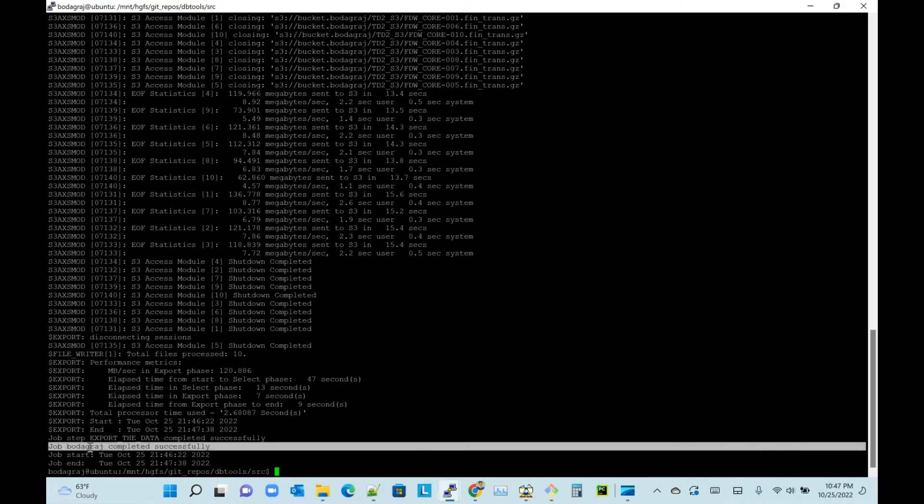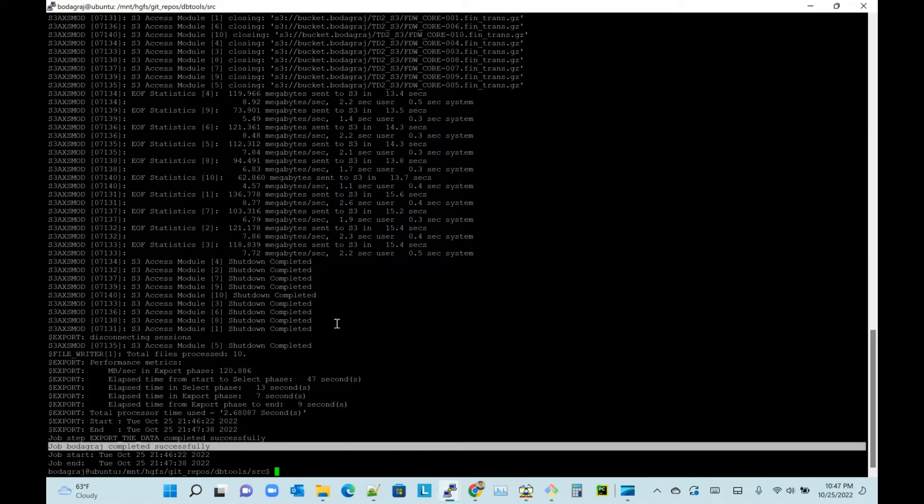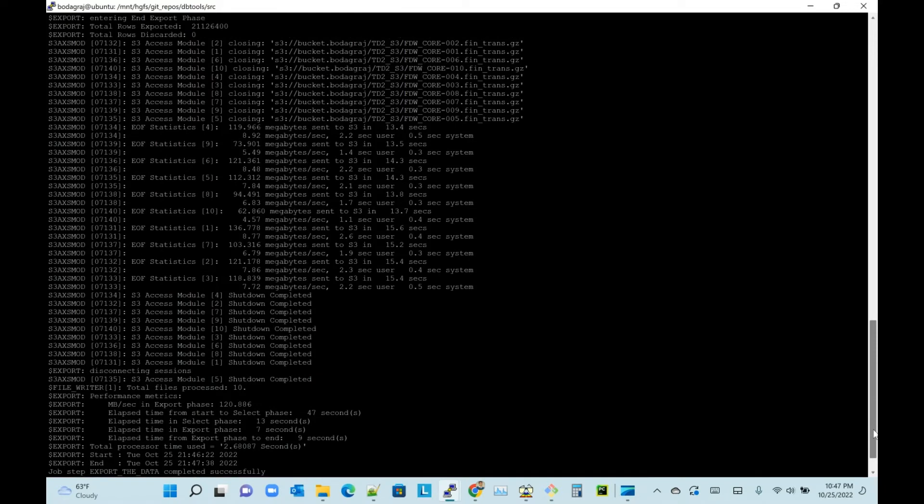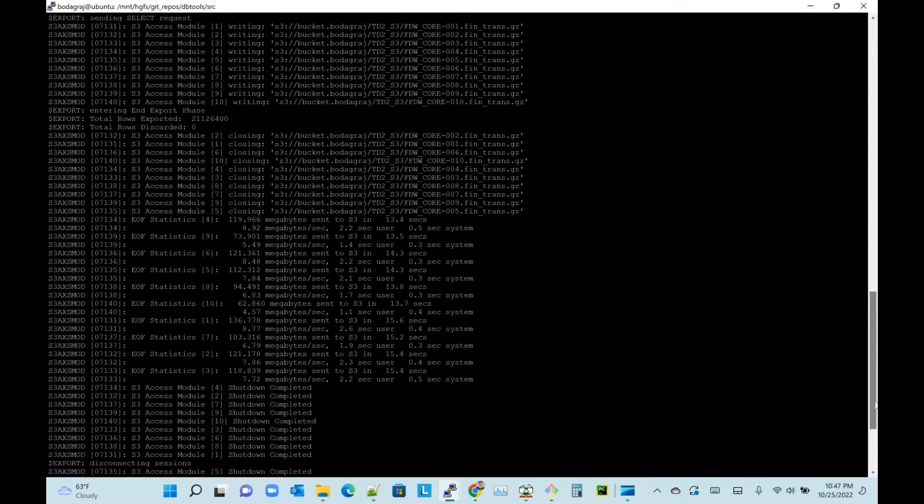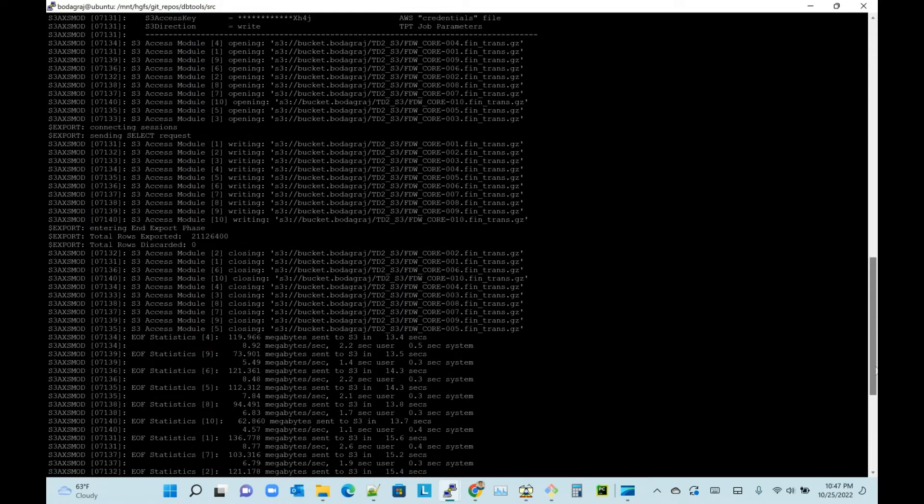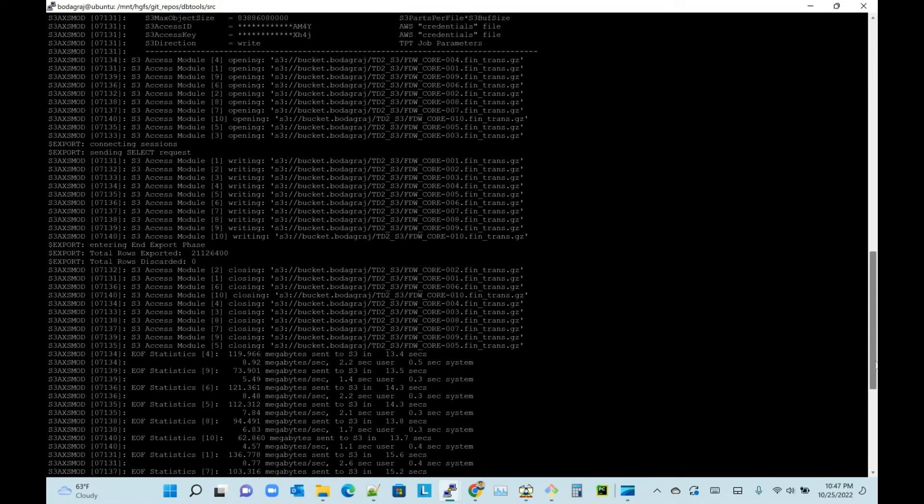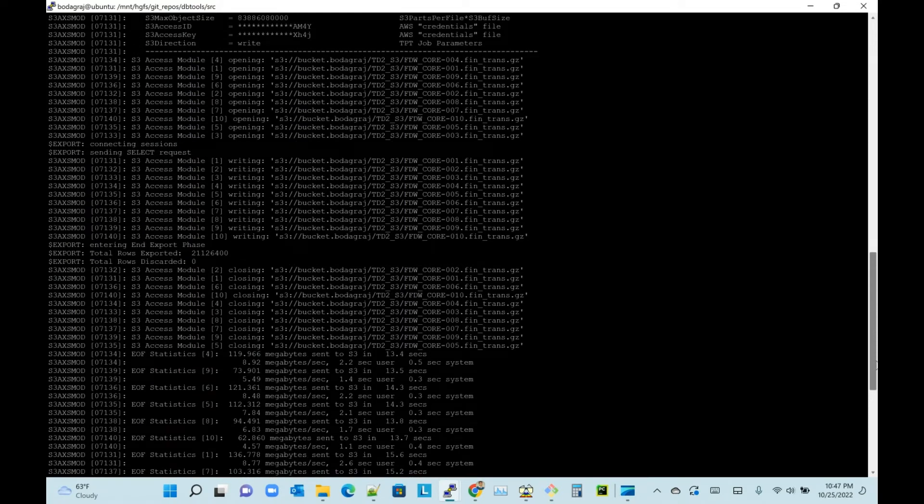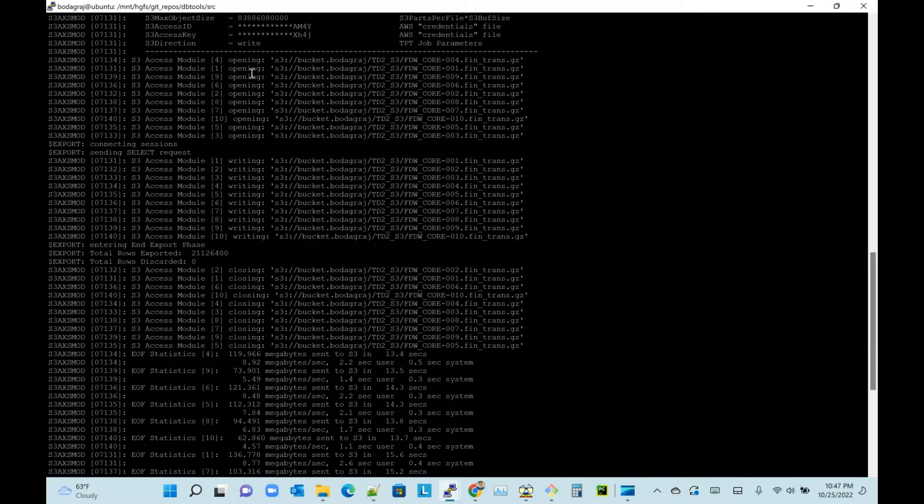This is completed - the job completed successfully. If you see here, my command... I will walk through the command, but the important thing here is it is writing 10 files, opening 10 files for write mode.